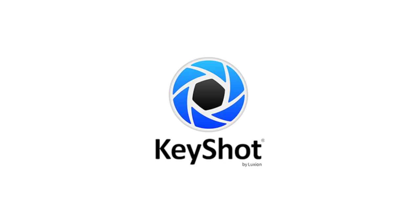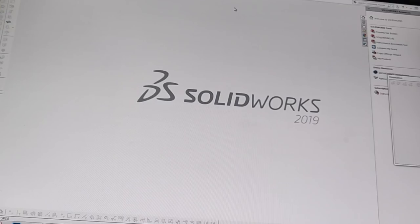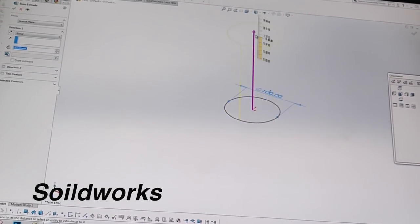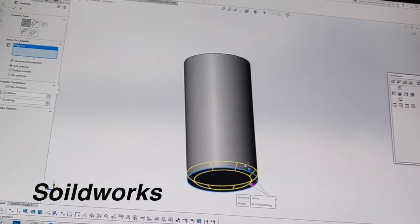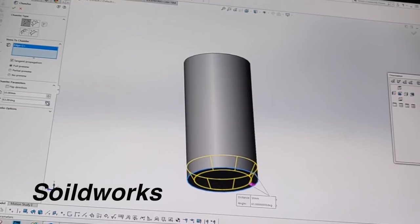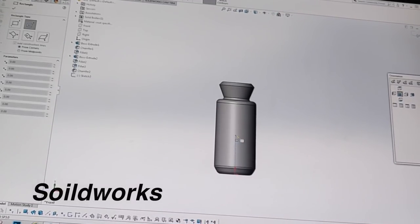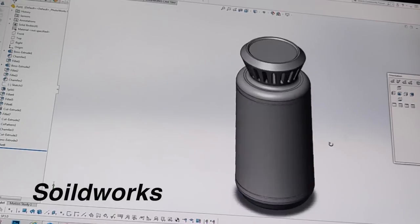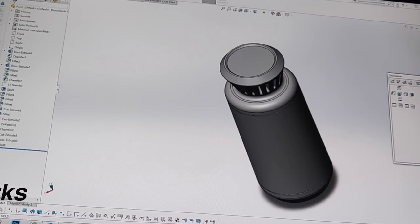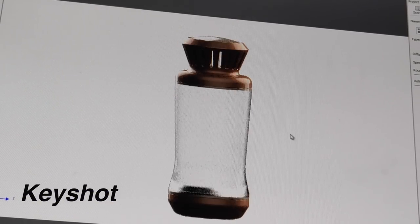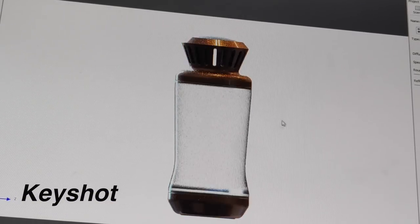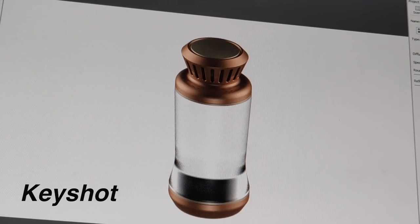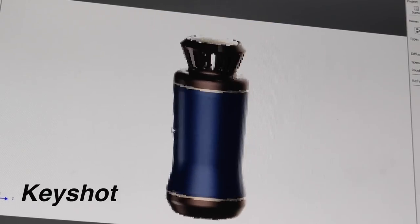Along with SolidWorks we're also going to be using Keyshot. Keyshot is a rendering program — it's a separate program from SolidWorks. You build your 3D model in SolidWorks, take that file, and import it into Keyshot where you can add lighting, colors, and materials to make your SolidWorks model actually look like a real-life product, almost like a photograph.